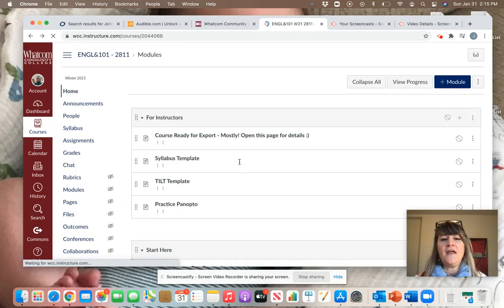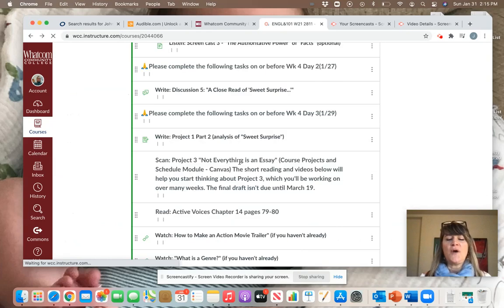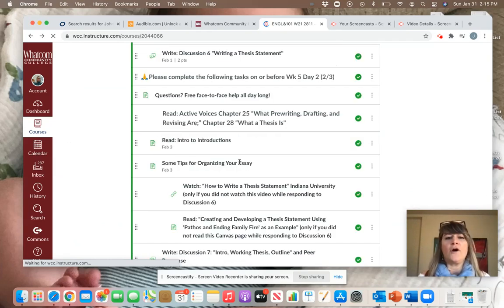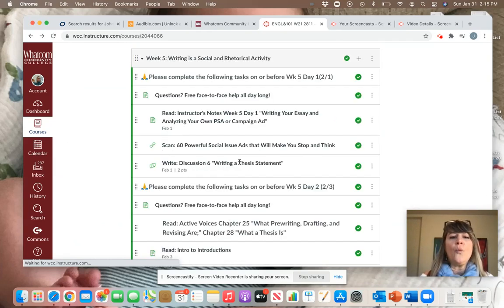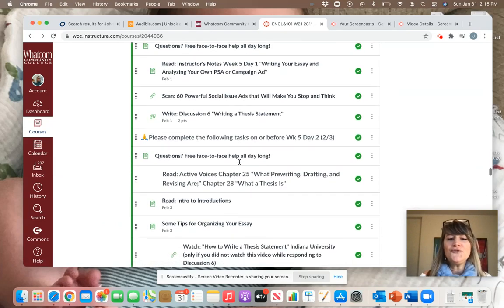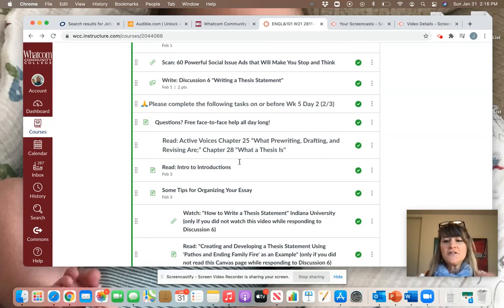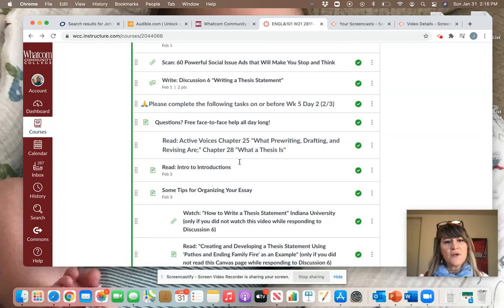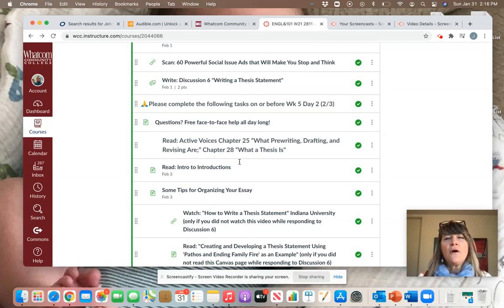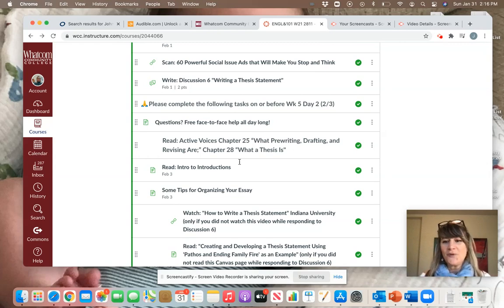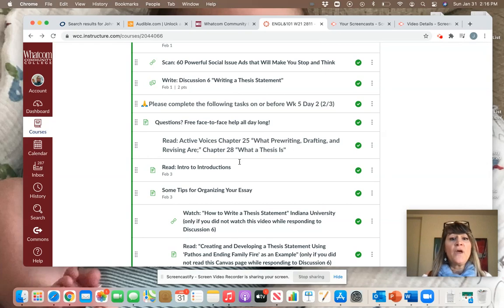For Wednesday, I'm going to ask you to do a little bit more work. Wednesday's assignment asks you to come up with an introduction to that working thesis statement that you created and also an outline for what you're planning to write about.